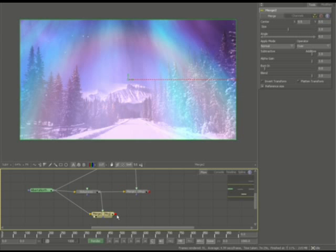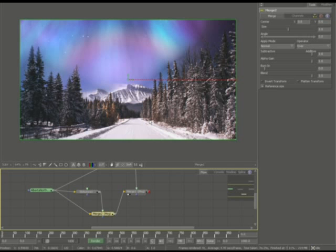And then once again, we'll simply just go ahead and pipe it into this background. And now we have a nice aurora borealis behind the scene. Now we can do this in front of the scene or behind the scene. We can use all different types of mattes. It's really up to you.